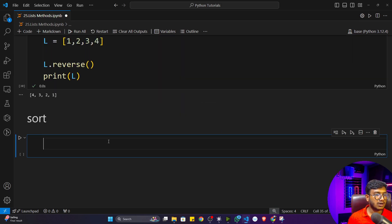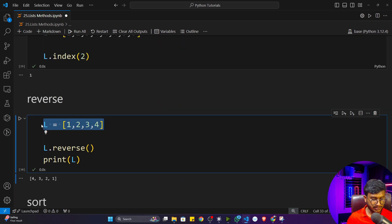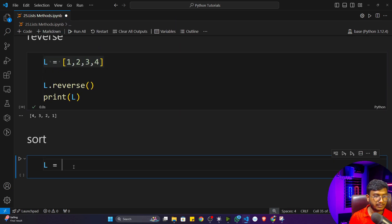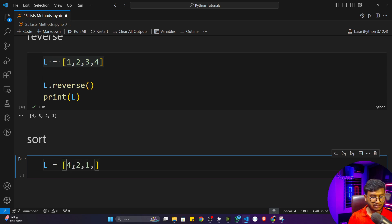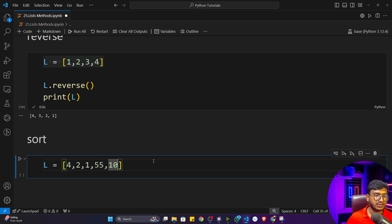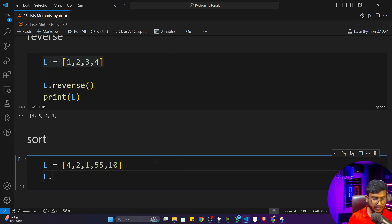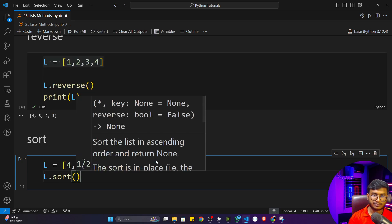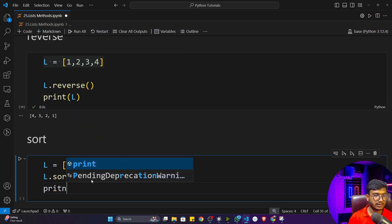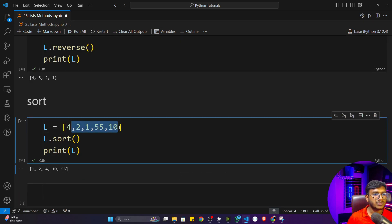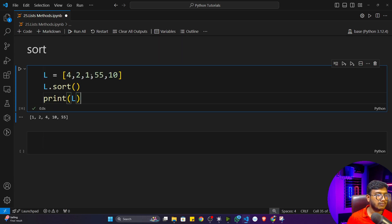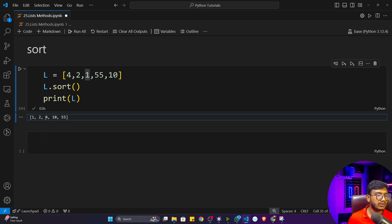There is also a sort function. Creating a list with values like four, two, one, 55, and ten, and calling L dot sort, then printing the list shows all items sorted in ascending order: one, two, four, ten, 55. The smallest item comes first.